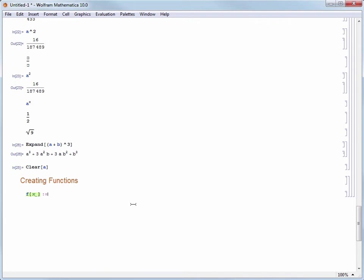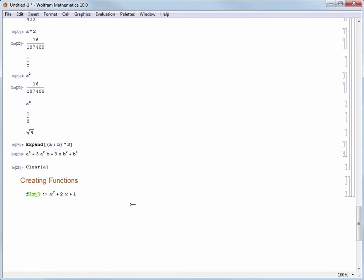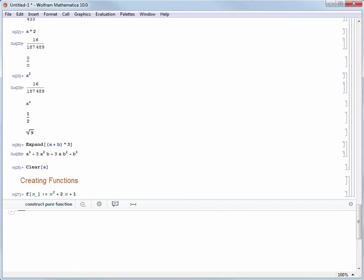On the right hand side I have to tell Mathematica what I want this function to do. Let's make our function return x squared plus 2x plus 1. I'll use keyboard shortcuts to typeset the exponent, but you could use the caret for 1D input or use the palette. Now that our function is defined we need to hit shift enter to evaluate. We don't get a result because all we've done is define our function. We haven't invoked it to do anything yet.